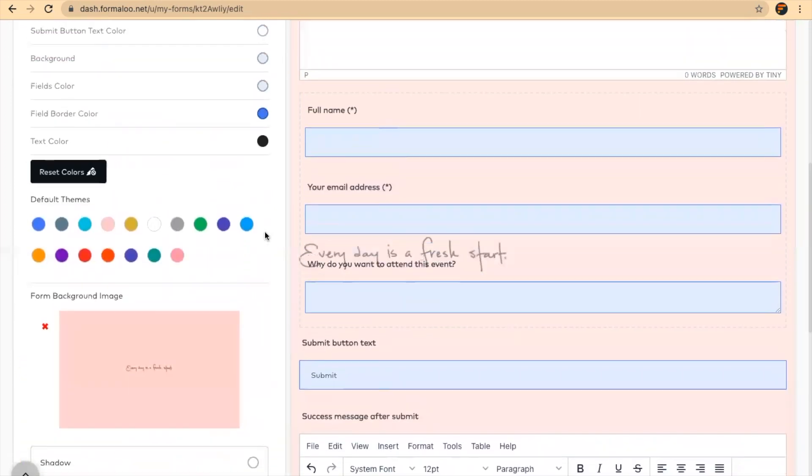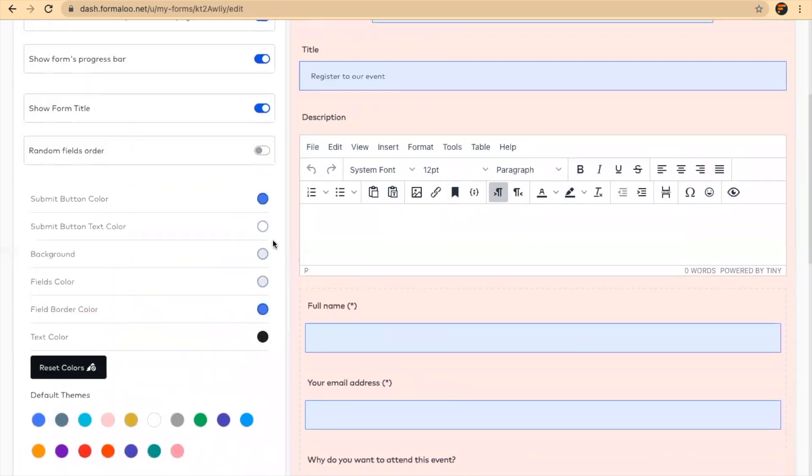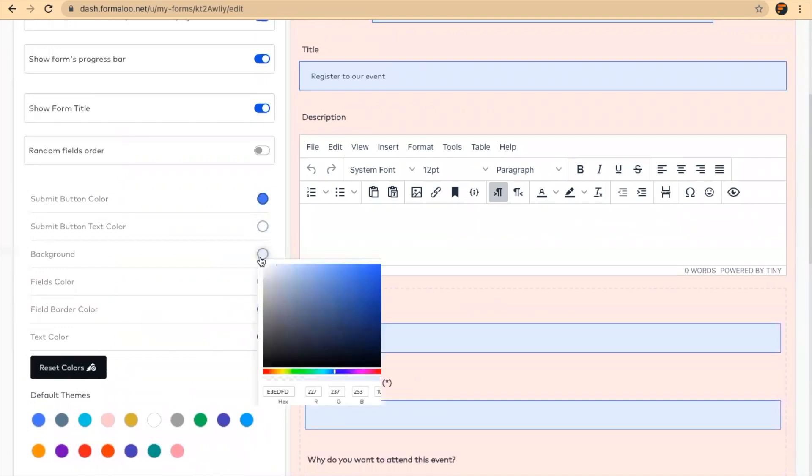And yeah, so you can also change the colors from here.